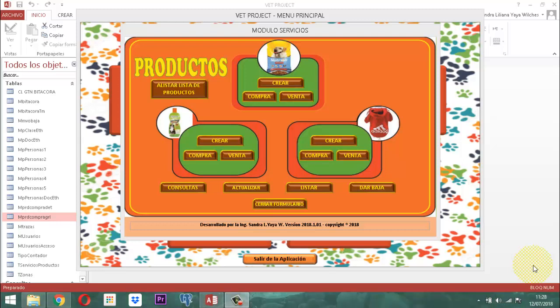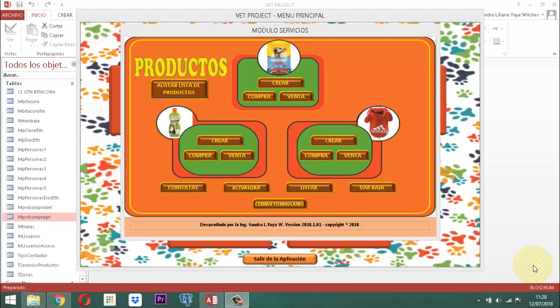En los próximos minutos les estará acompañando Sandra Liliana Yaya Bulches, ingeniera de sistemas, administradora del portal educativo www.info.yayate.cf. A continuación vamos a hacer el desarrollo, emisión, conducción y locución de este video que tiene por título Bed Project número 140, entrega número 06, que pertenece a compras del módulo producto.